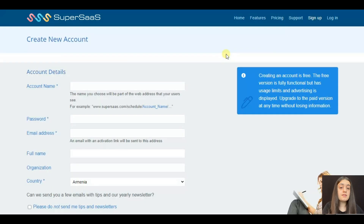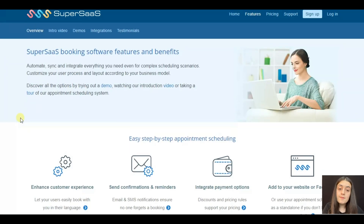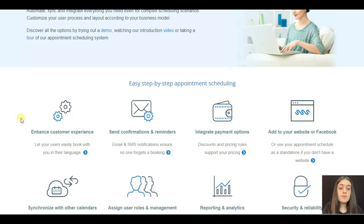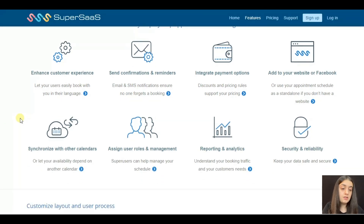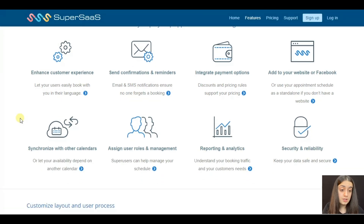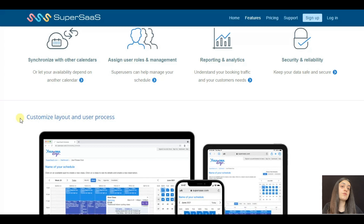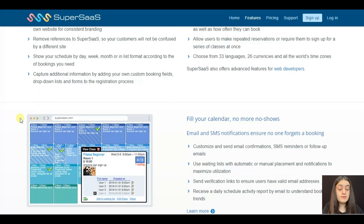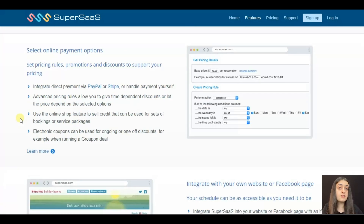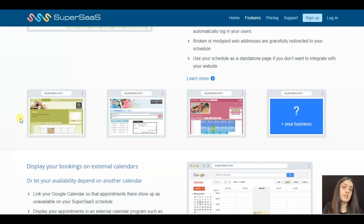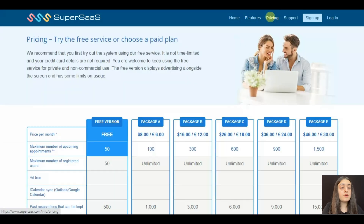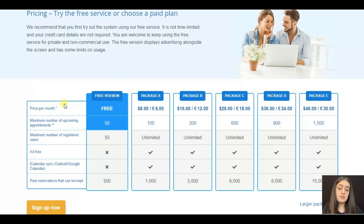SuperSys sends email notifications and integrates direct payment via PayPal and Stripe. It lets you display your appointments on an external calendar program such as Microsoft Outlook. However, the pricing here increases over time — the maximum number of upcoming and past appointments increases the bill.